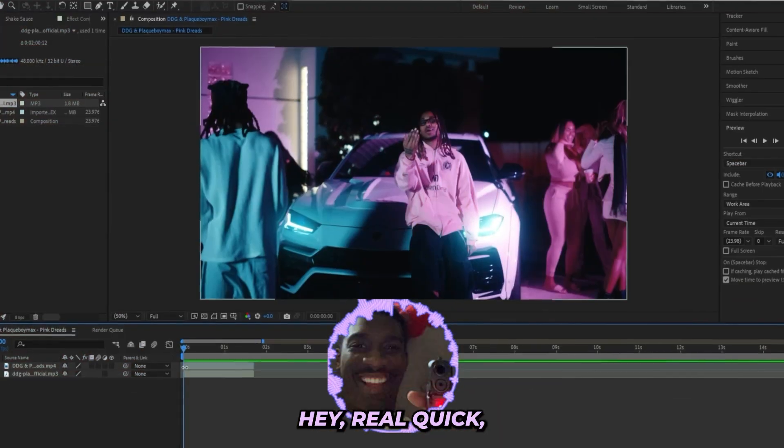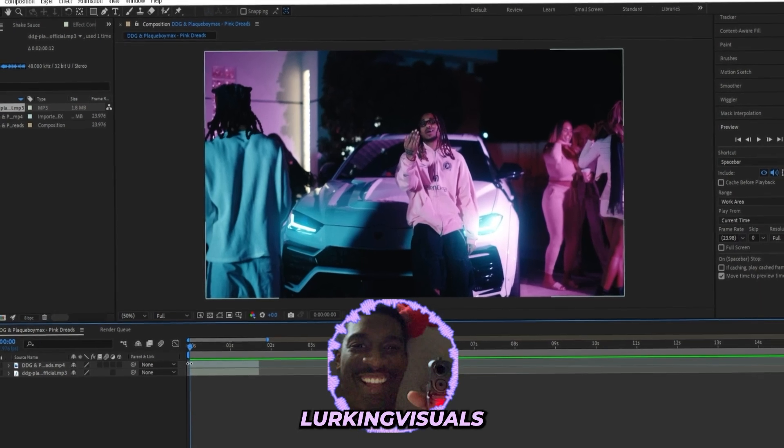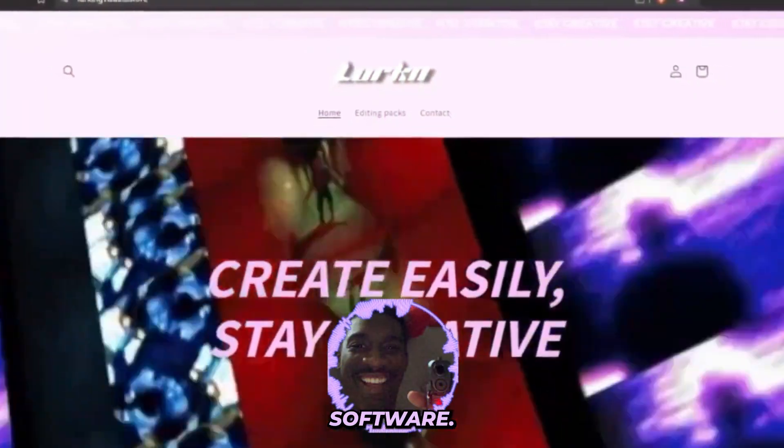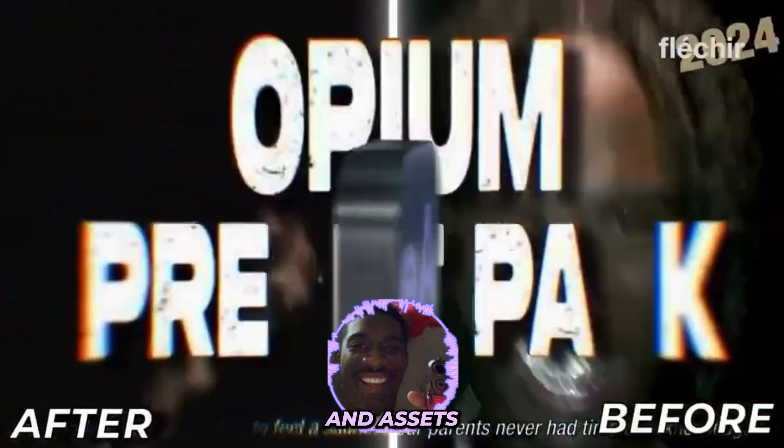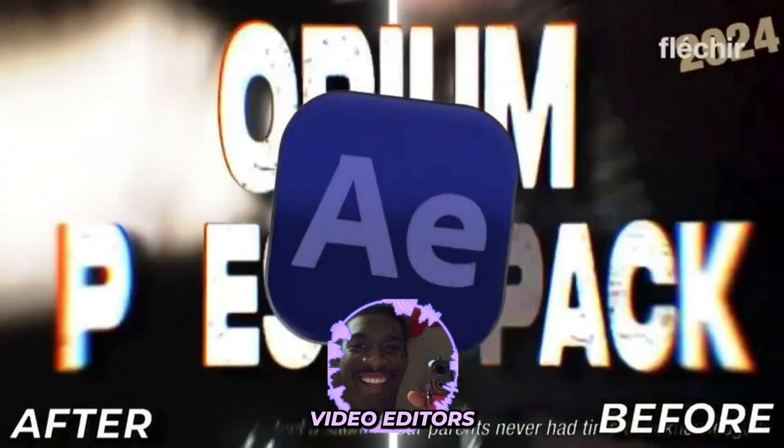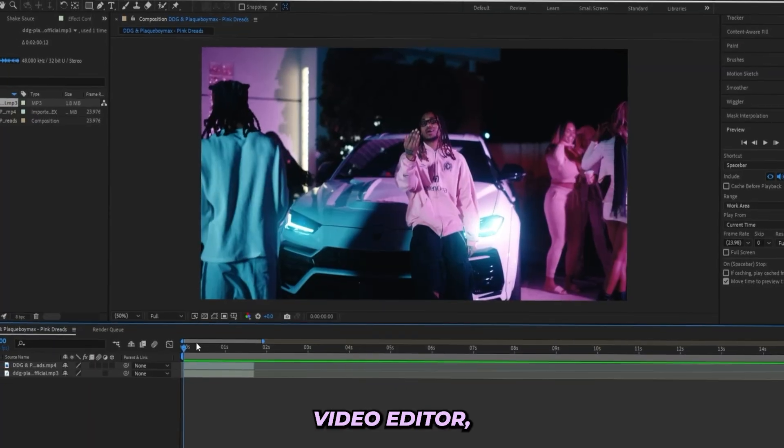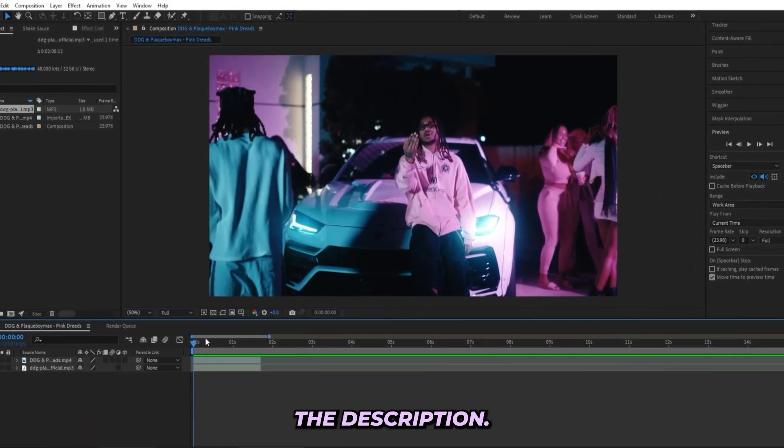Hey, real quick before we get into it, I just want to let you guys know that I am Lurking Visuals and I run my own editing store where we sell editing presets and assets for music video editors just like you. So if you're a music video editor, make sure to check the first link in the description.